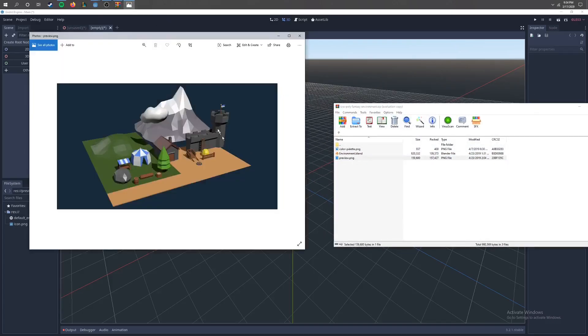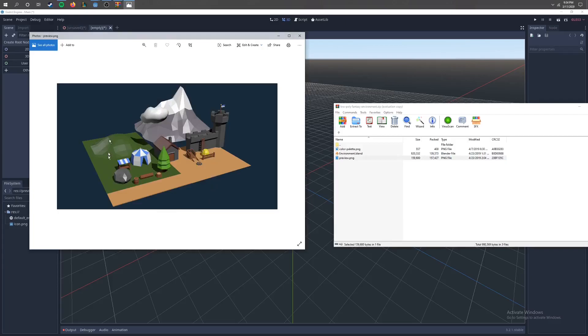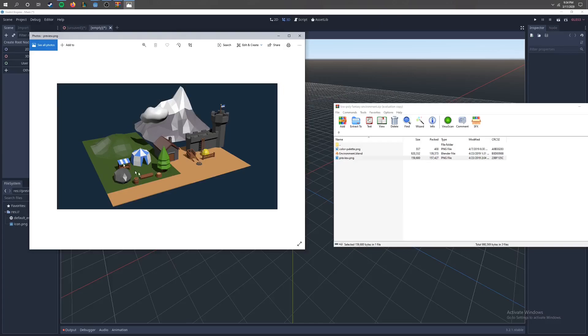Today what we're going to do is we're going to import this scene right here. I didn't create this, it's from OpenGamer, I'll put the link in the description, but we're going to import these assets right here.